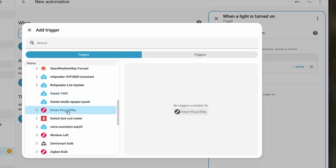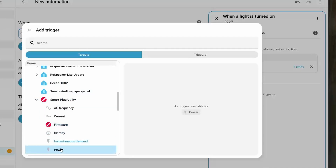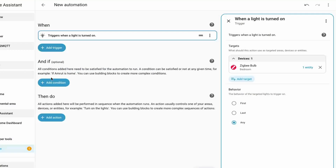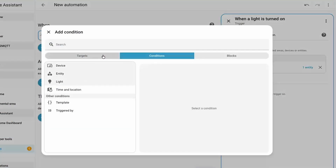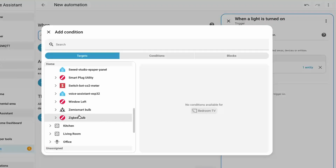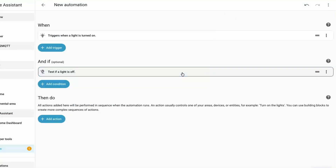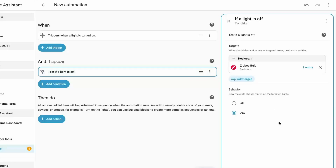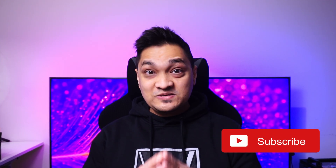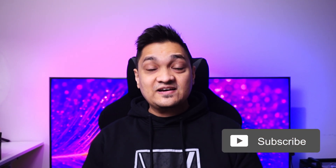You can drill down from your area to the device or entity in the area. This is not only available for triggers but also for conditions — you can select the target section, drill down to your device, and select the conditions available on it. This is totally in the right direction that Home Assistant is heading towards to make automations easier and more intuitive.